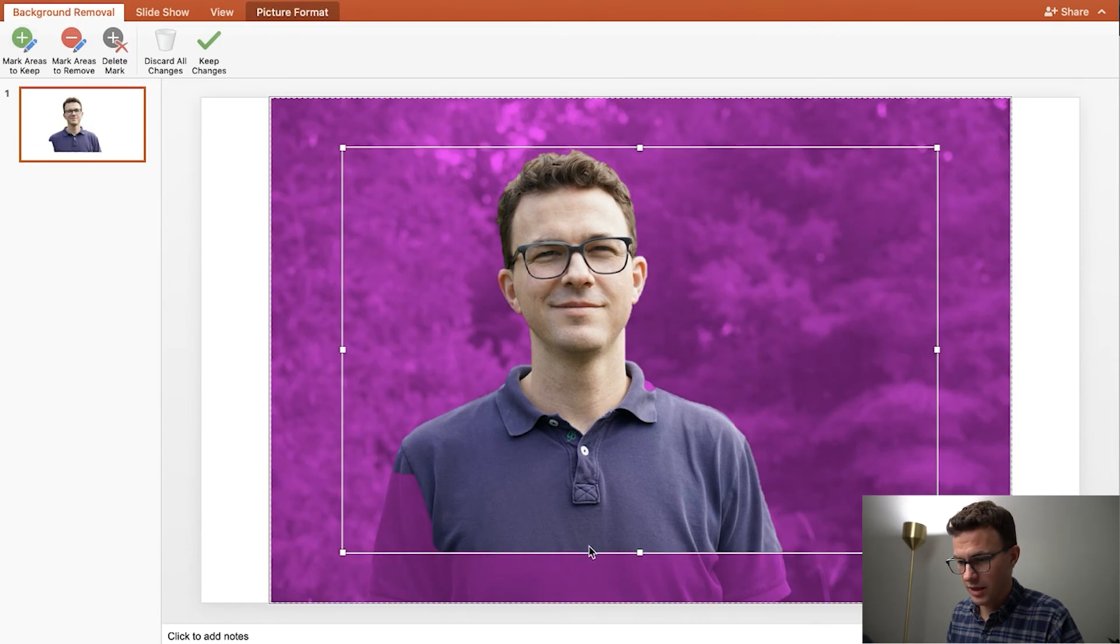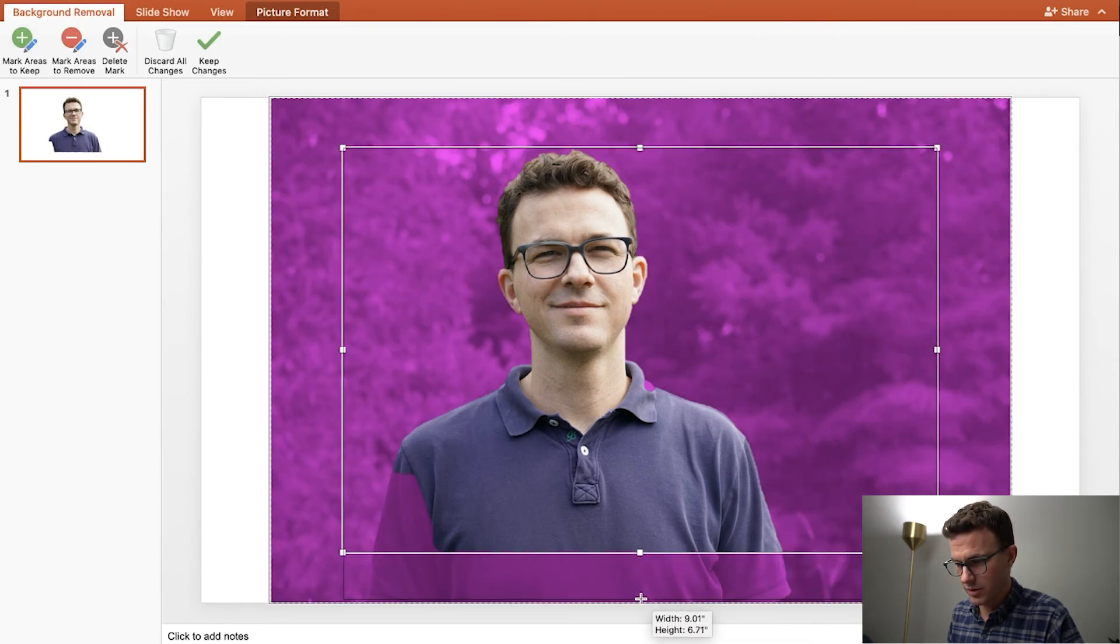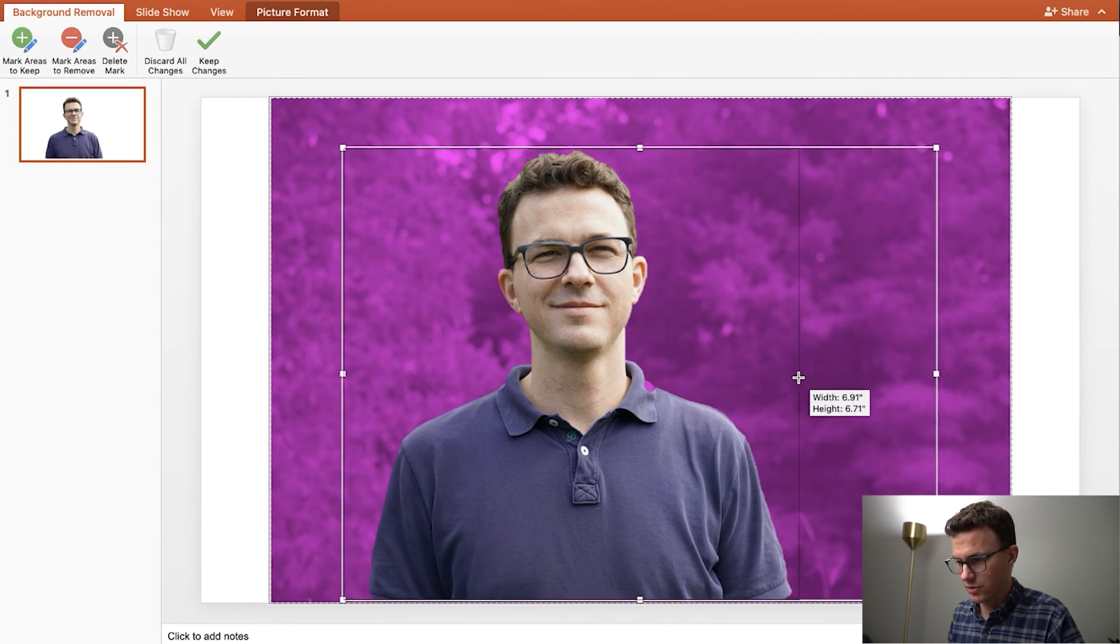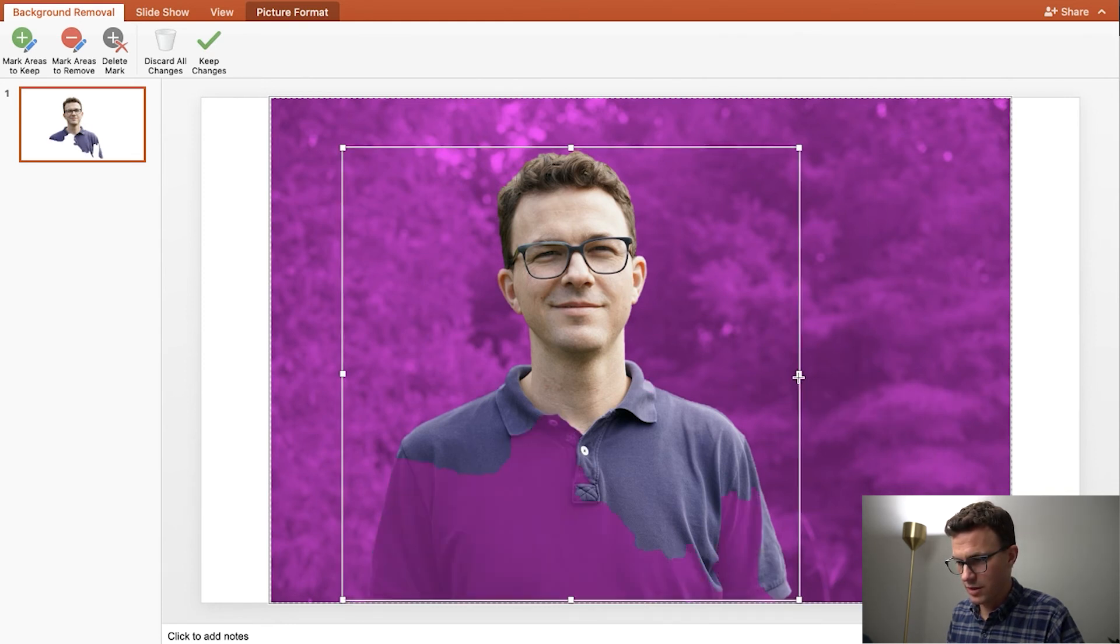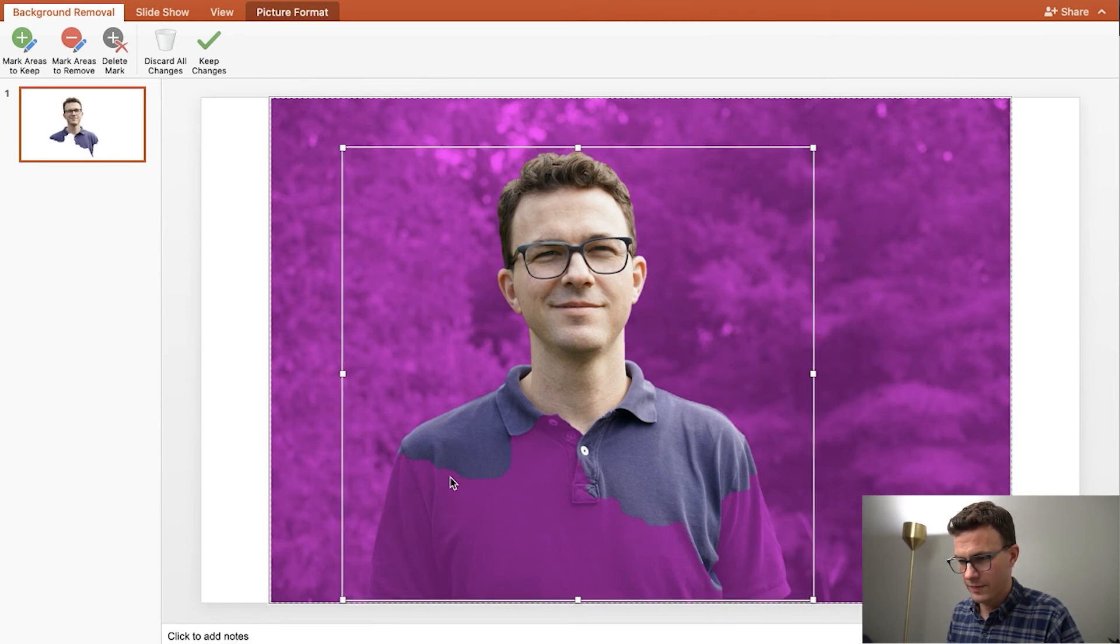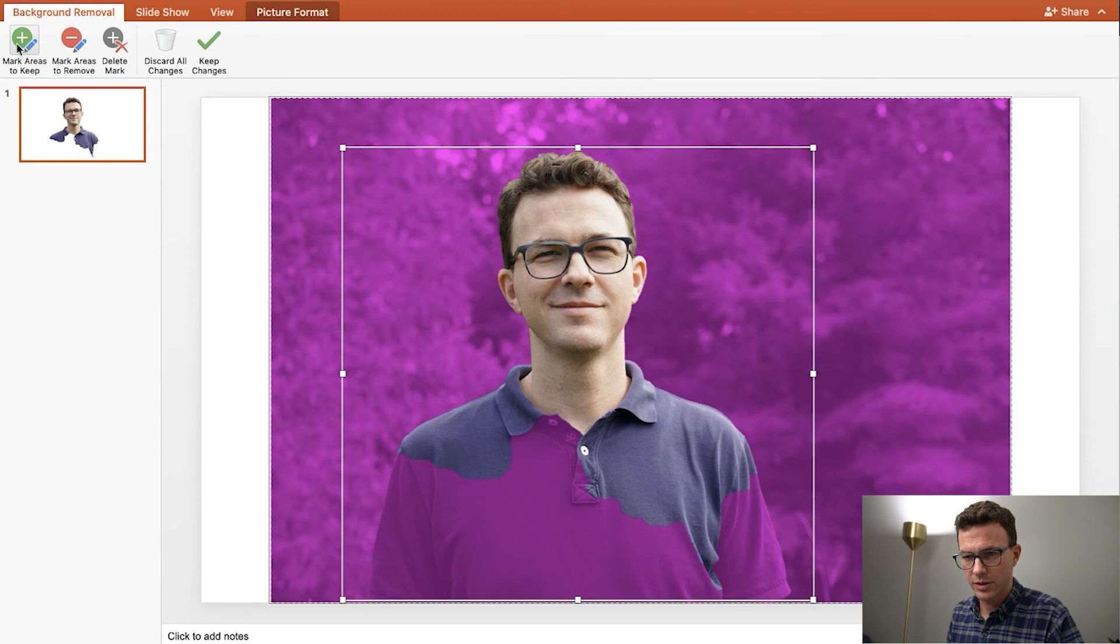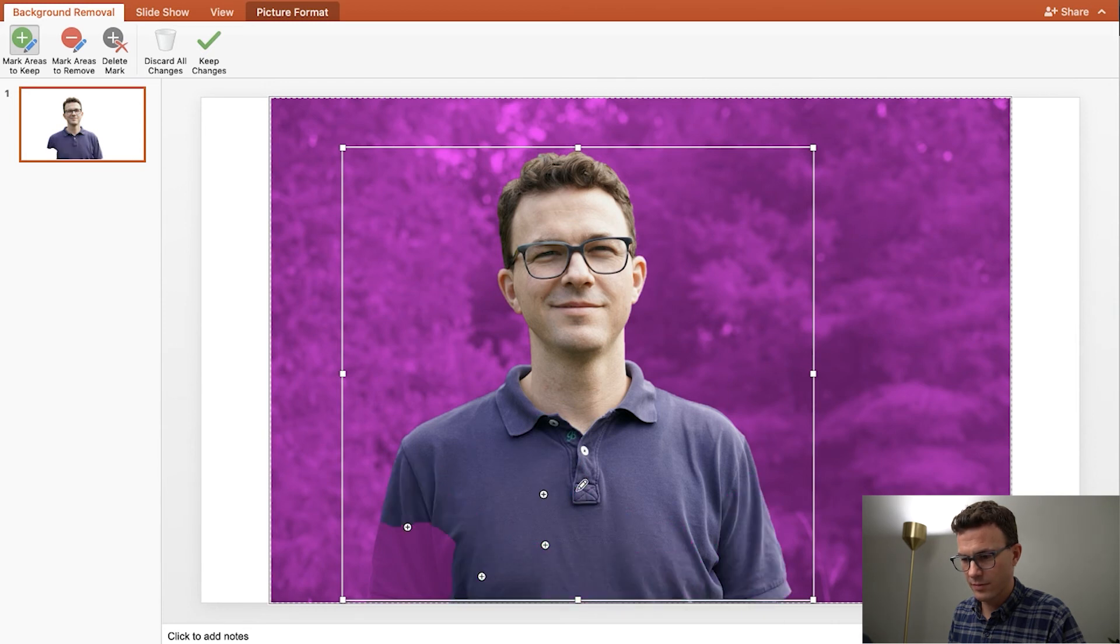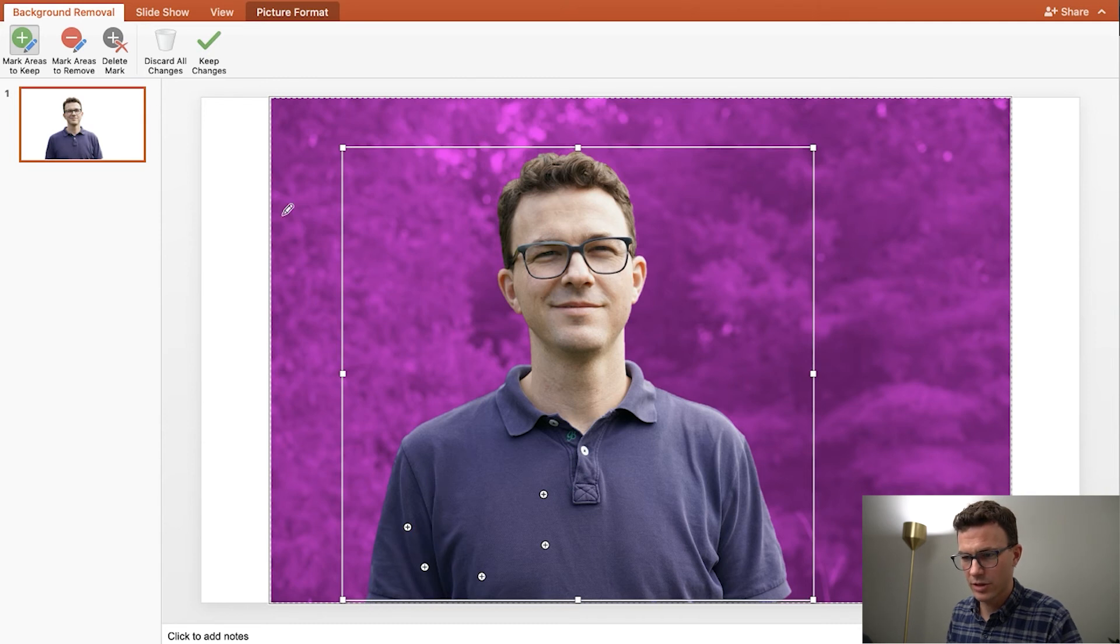And then again, you kind of have to play around with that a little bit with the sizing so it figures out, hey, don't forget about his shirt. And then let's see here, and then let's see if we can mark areas to keep and see if it'll figure out the blue. There we go.